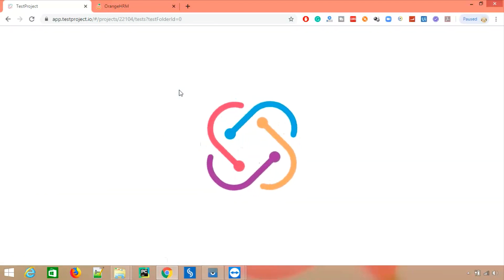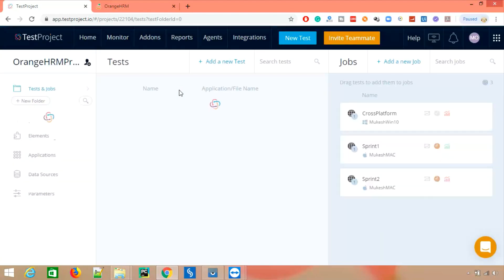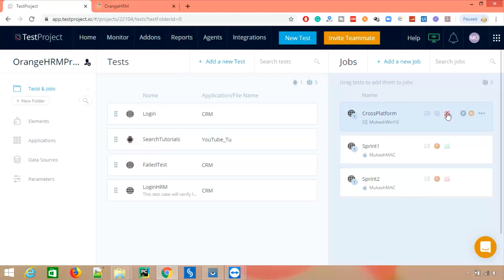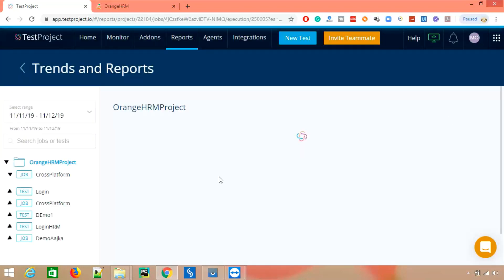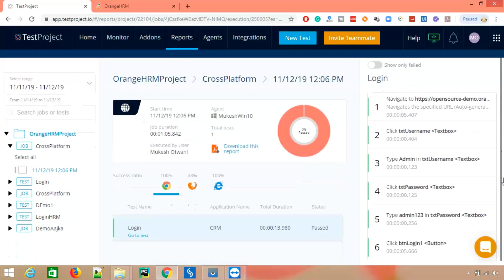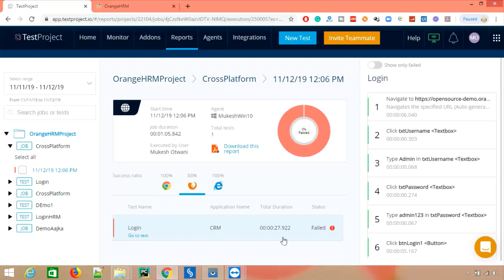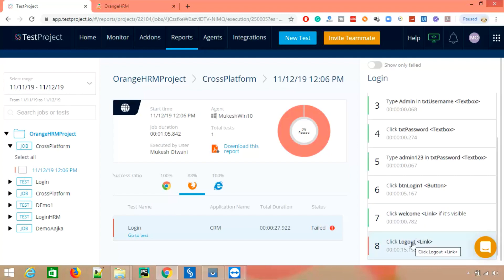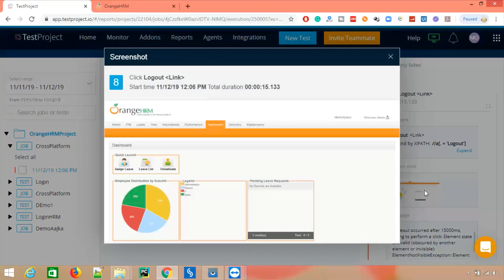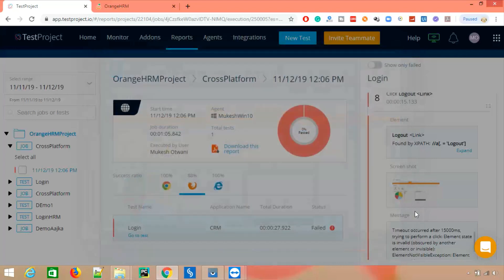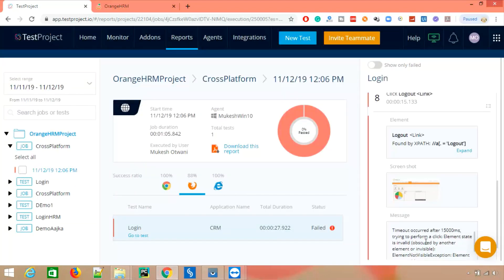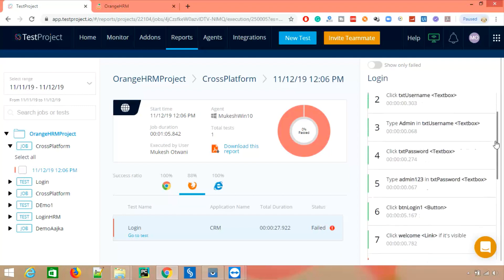Let me show you the report section. When you click on Analytics or the report section, you can see the job we just executed — it passed on Chrome and IE, and failed for Firefox. Clicking on the failure shows the failed step — the logout step failed. There's also a screenshot showing the logout was not present, and a timeout message: after 15 seconds it was unable to perform the click because the state was invalid.